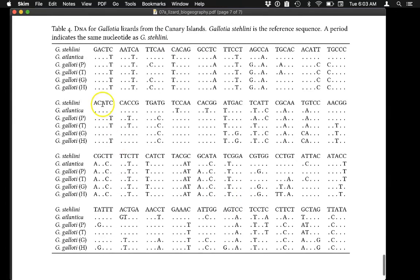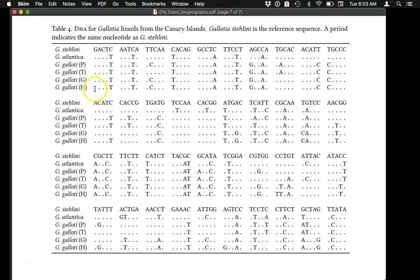The last page of the handout has the DNA sequences. All sequences are compared to Galodia stellini. The top line in each group of rows is the DNA sequence for Galodia stellini. You compare them by looking down each column. In the first column, for example, Galodia stellini has a G. If the other DNA sequences have a period, that means they have the same nucleotide, so there are no differences between them.